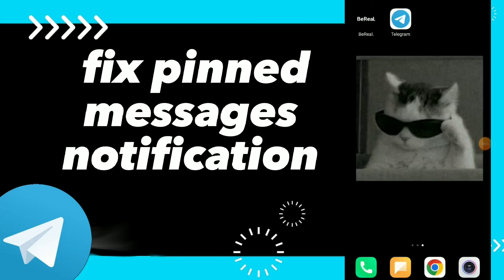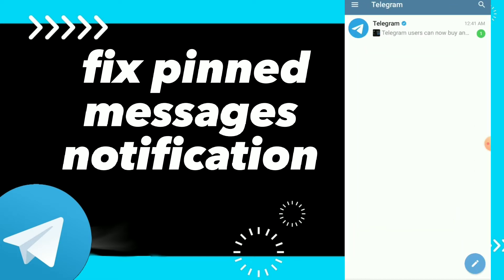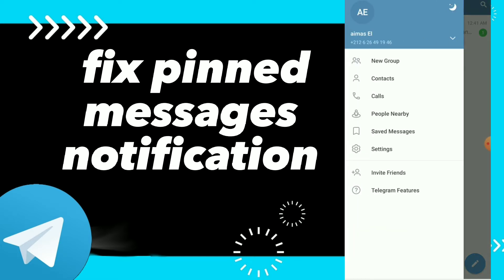In this video I will show you how to fix pinned messages notifications easily and quickly on Telegram. First, go to your Telegram and click on those three lines.